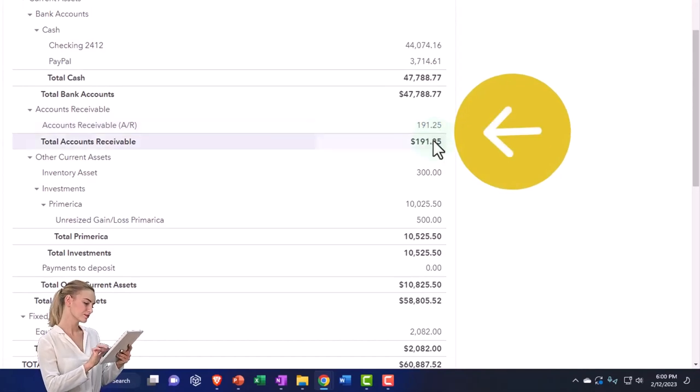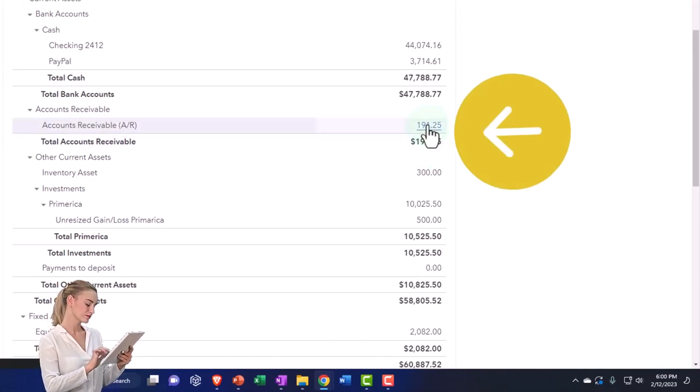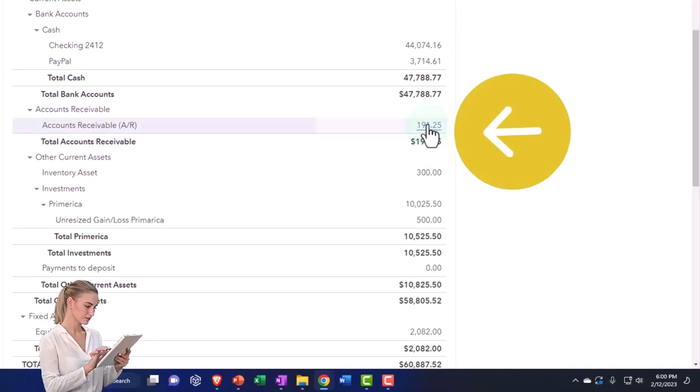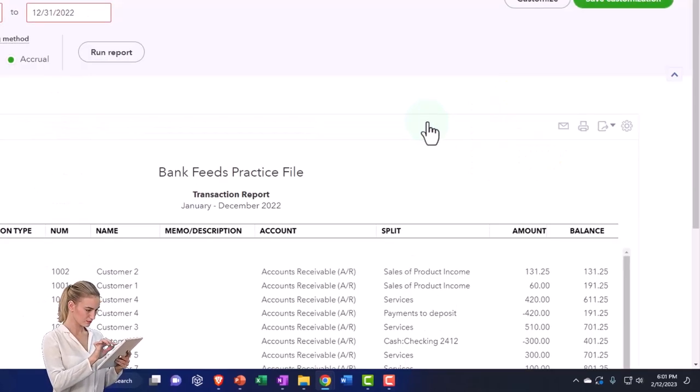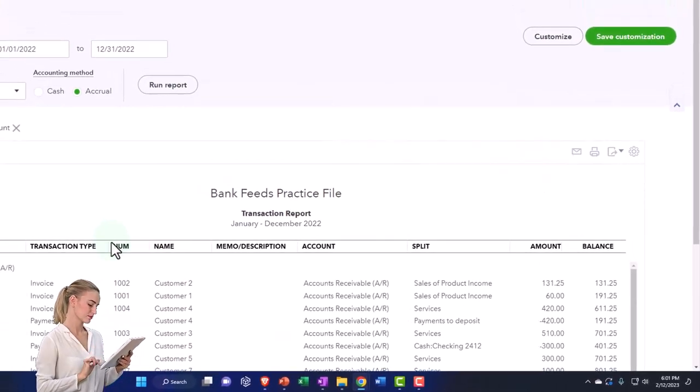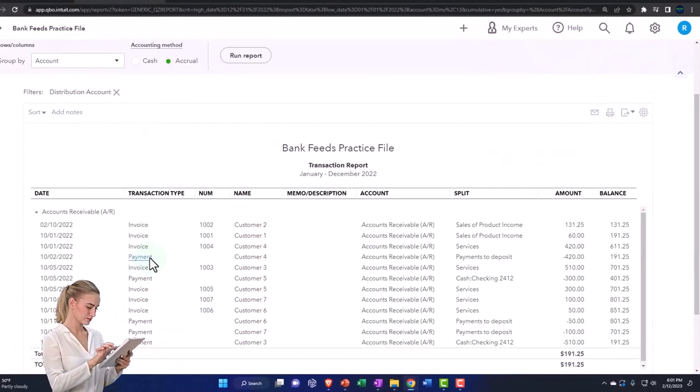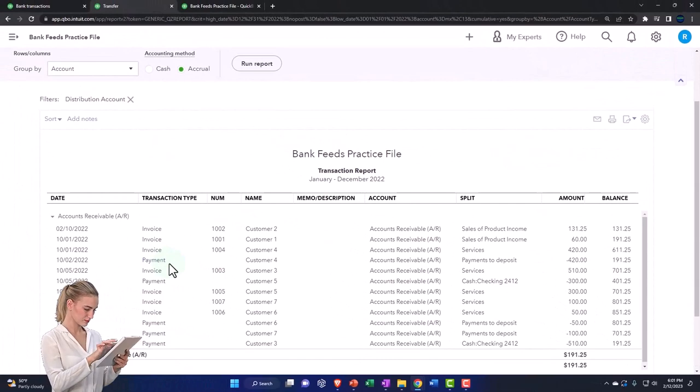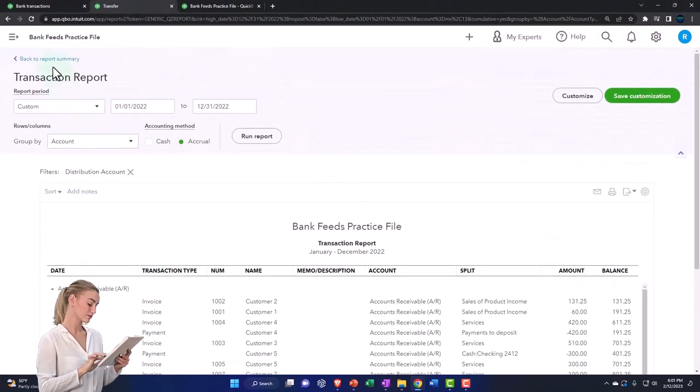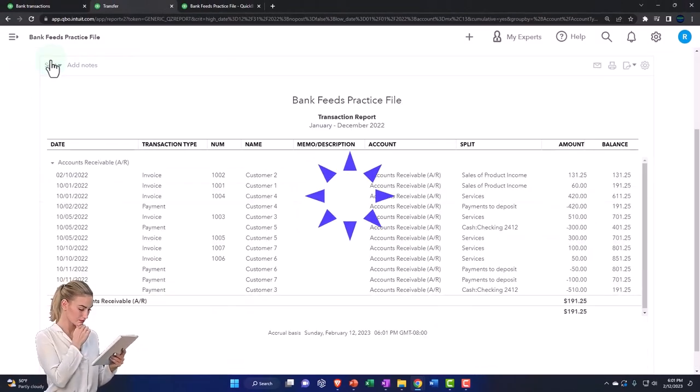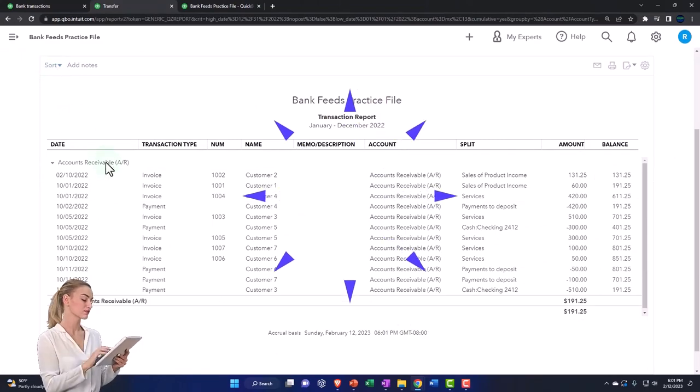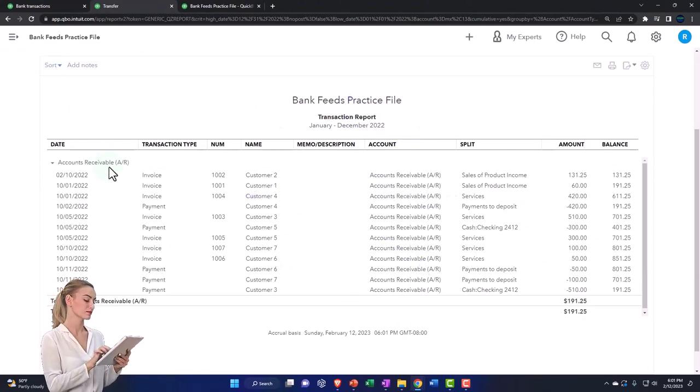The use of these other accounts is much more specific. The accounts receivable is going to go up with an invoice and down with a payment—that's just the way it is. Whereas the cash account's got all these other things going on, so you've got to have more detail in order to sort it.